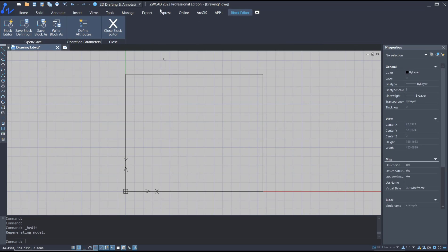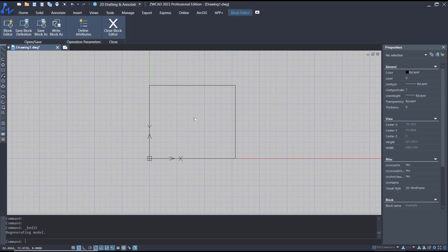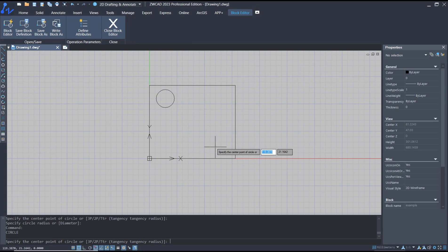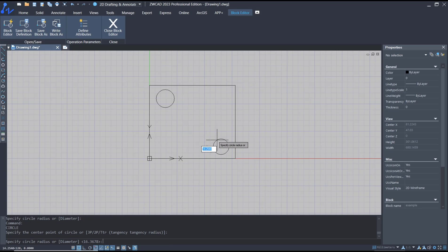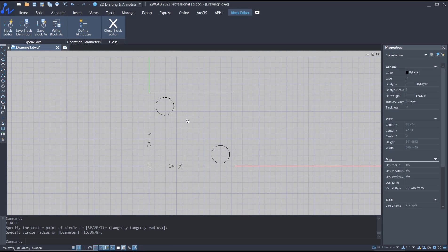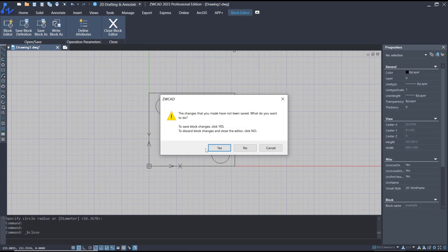I will go into the block editor. You can edit—like I will create a circle at this point and also in here. If you are done, you can click close block editor and then yes to save the change.